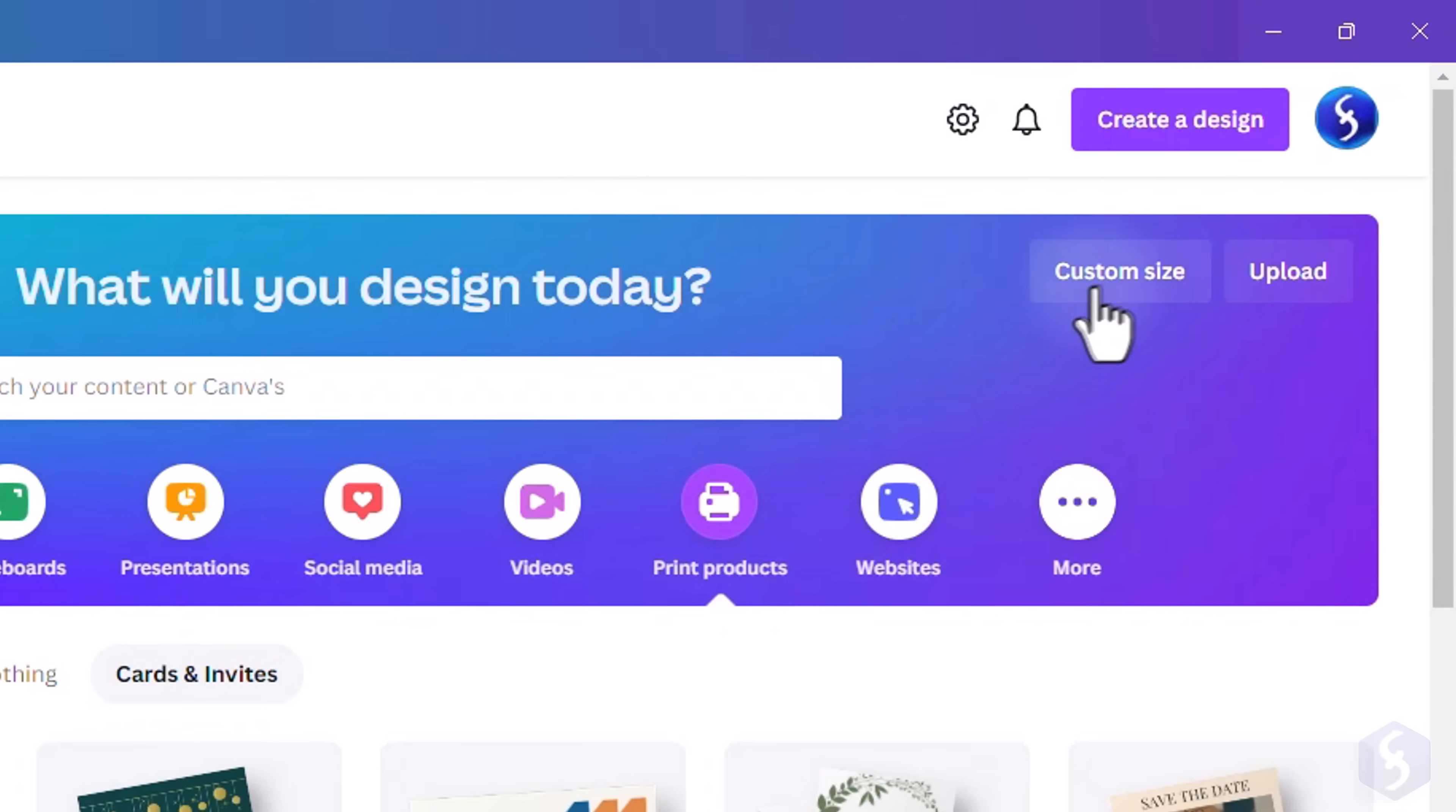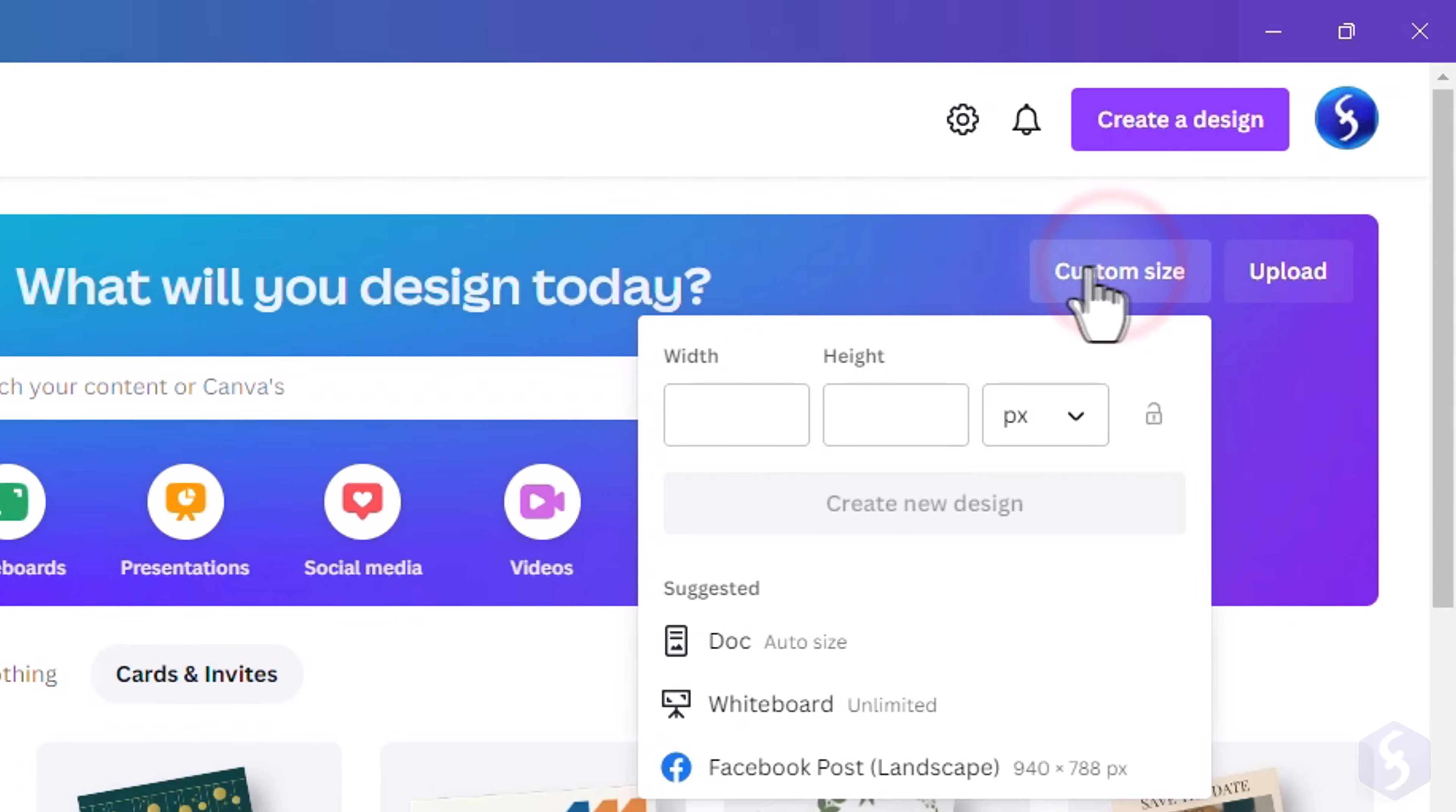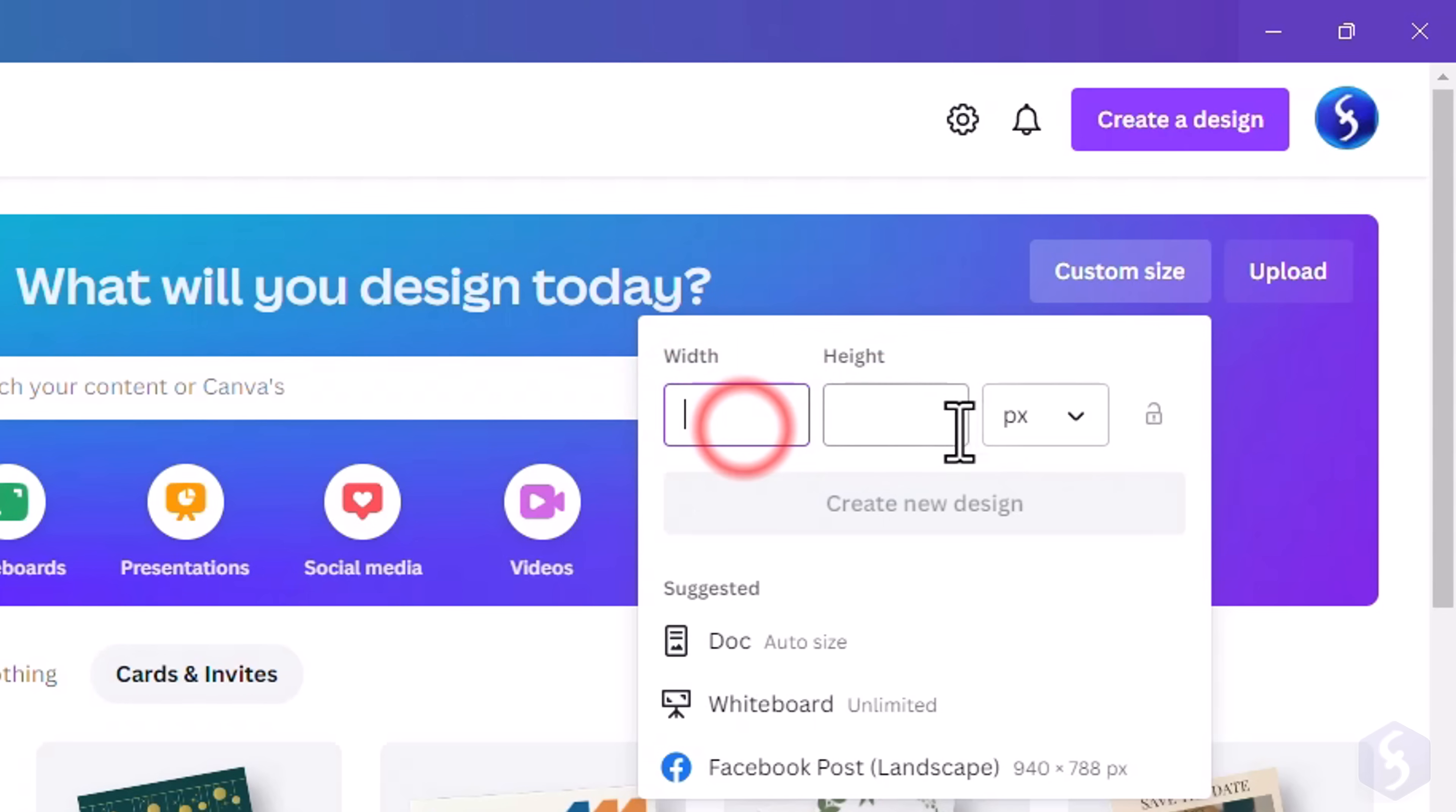You can always go to custom size in the top right corner to create a new design with your own size in pixels.